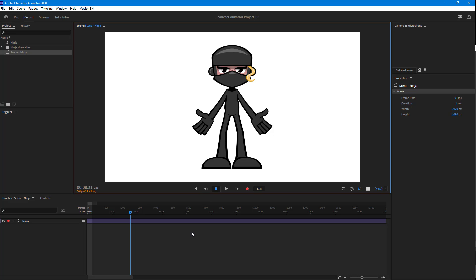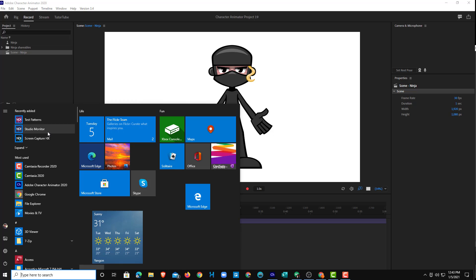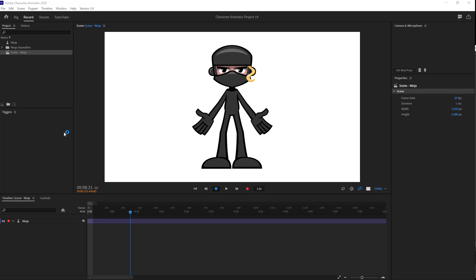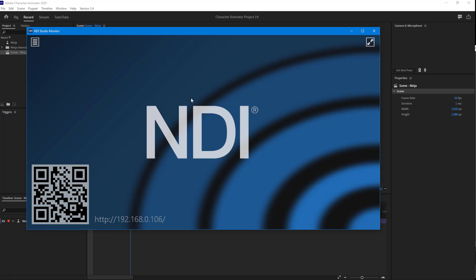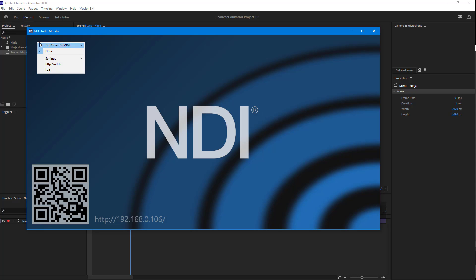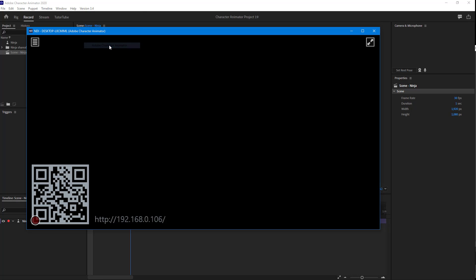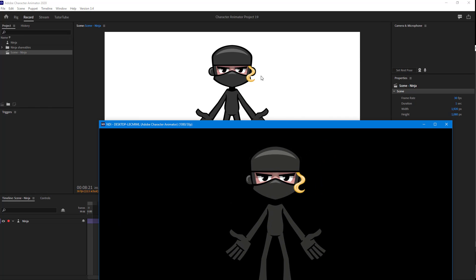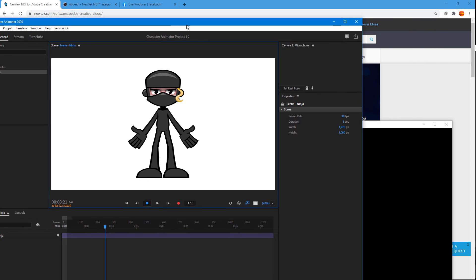Now you need to open up the NDI Monitor software. Go to the Start Menu and open it. Once you install the NDI software you get access to the Studio Monitor. Click on Studio Monitor and you'll get this window. On the top left-hand side you can see the menu — click on it, go to your desktop name, and then choose Adobe Character Animator.